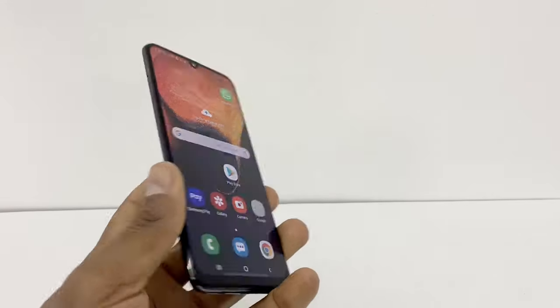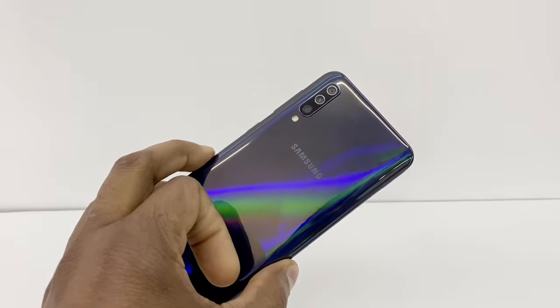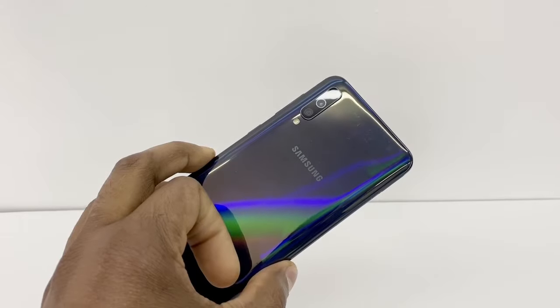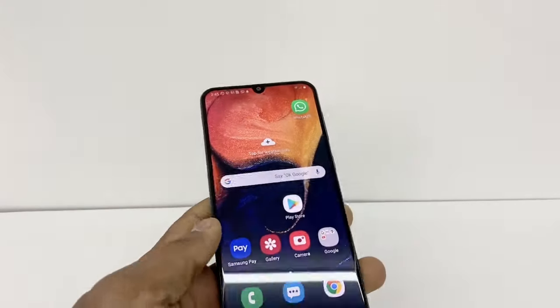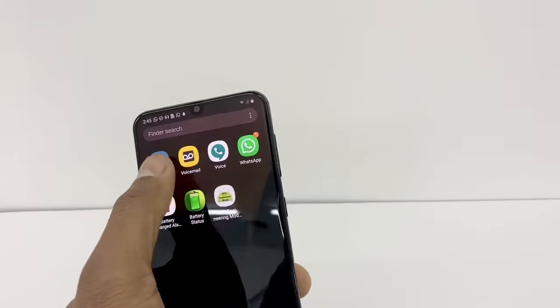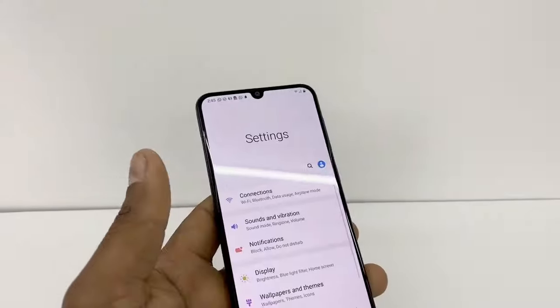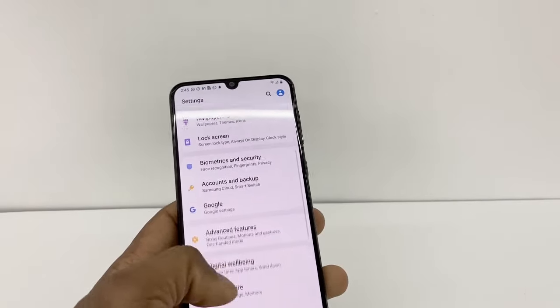To do this, right now I'm gonna use the Samsung Galaxy S50, but you can use any Android phone. What you gotta do is go to Settings, and let's go all the way down.